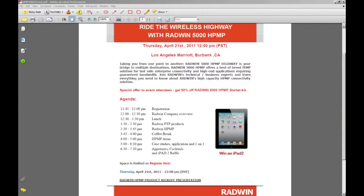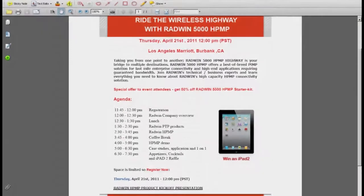If nobody has any further questions, thank you for the time you set aside today. We'll be doing a follow-up regarding the event on the 21st and will get pricing out to you. If you have any questions, you can send them to sales@WirelessGuys.com or to Lisa at WirelessGuys.com. Thank you all for attending.